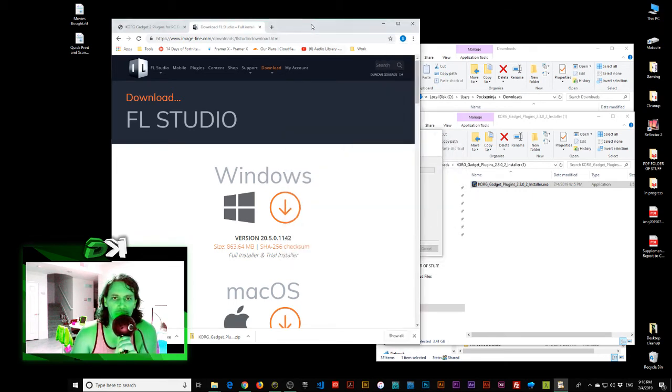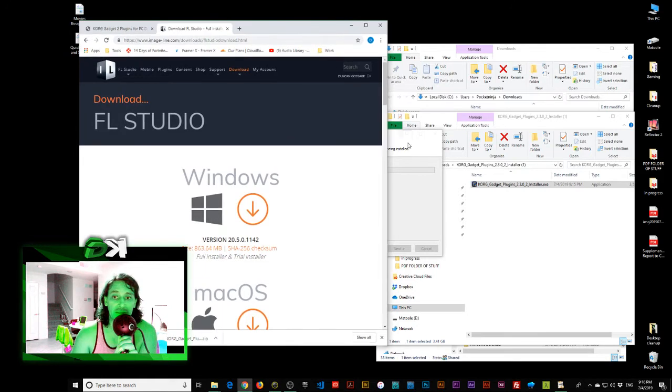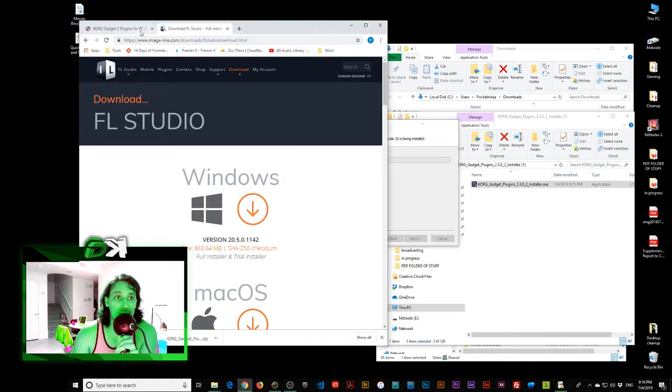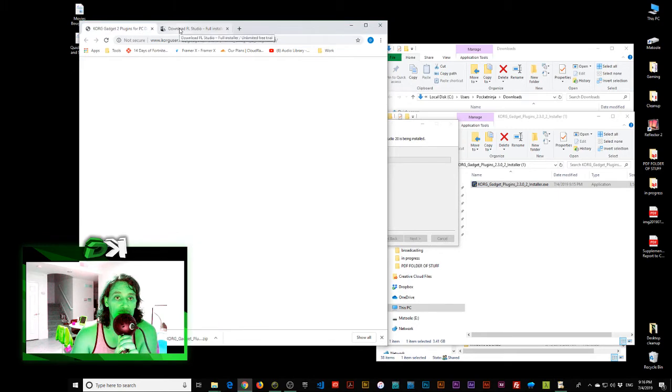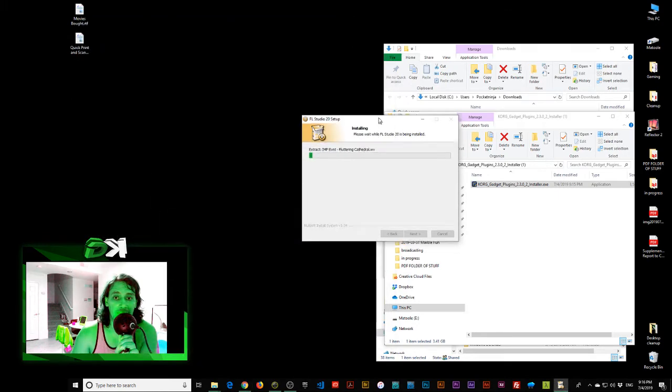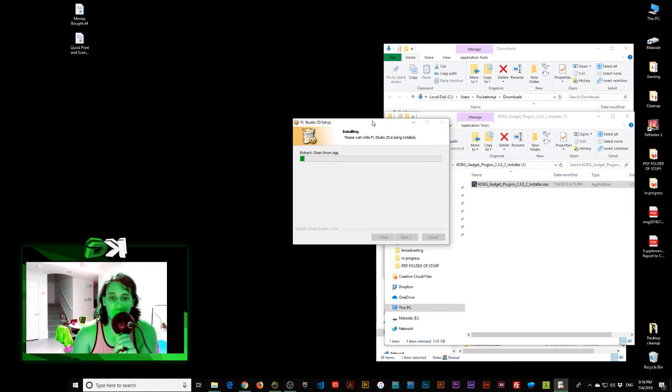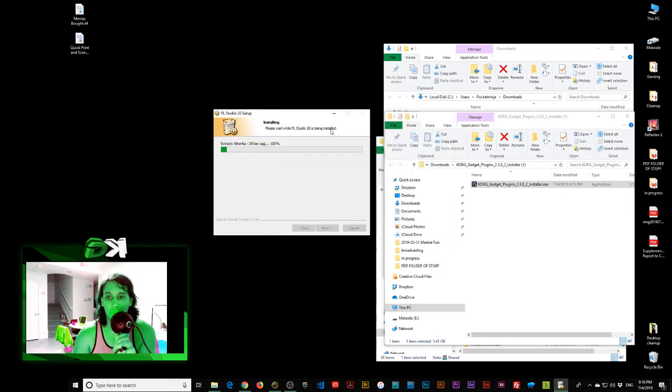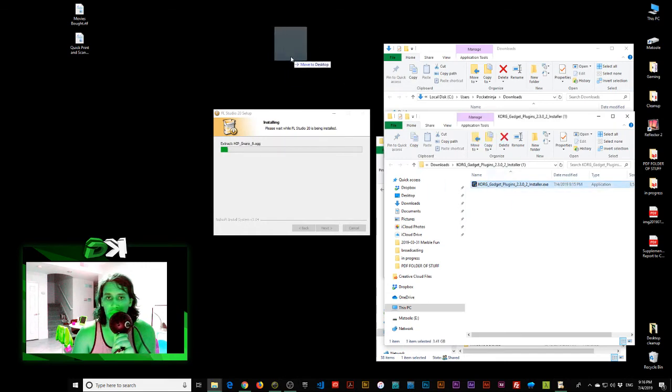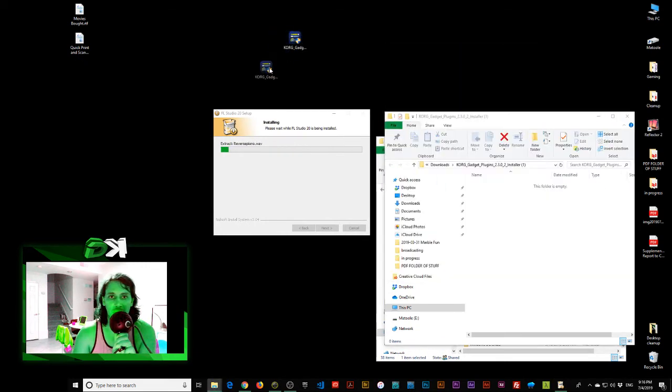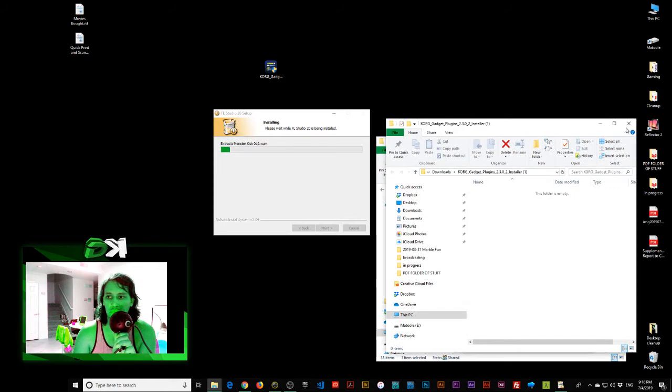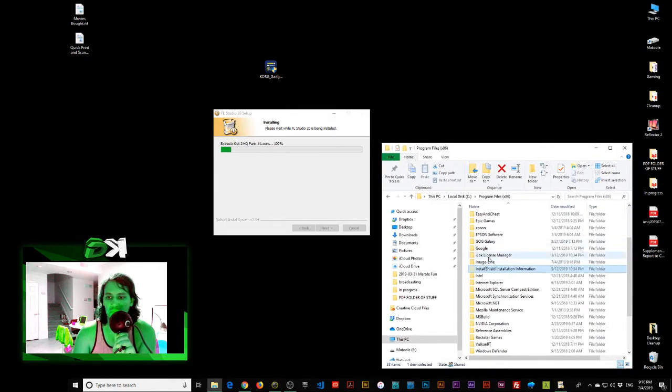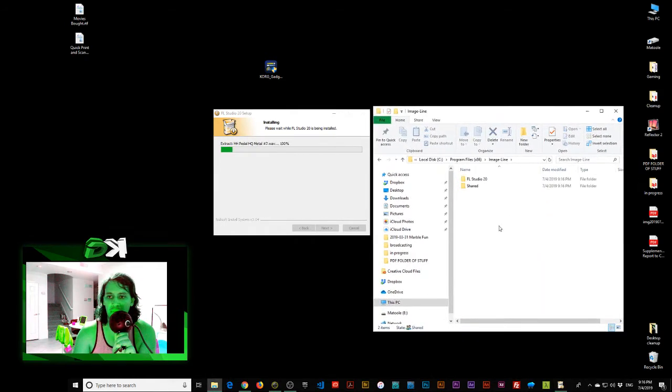Come along now. We're going to have all of this in the video because this is called testing. It's one of those things. Let's move this to the desktop. Image line. There we go. We're starting to get this image line folder.